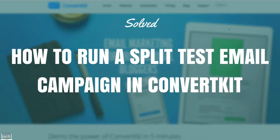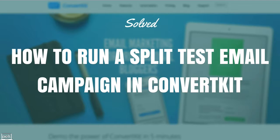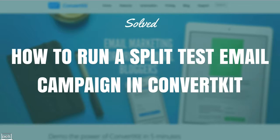One of the things that's really limited about ConvertKit, which otherwise is a great email marketing software, is their ability to run split tests. So say you have a list of 10,000 people, you want to send out one version of an email to 5,000, one version of an email to another 5,000, you can't do that in ConvertKit.